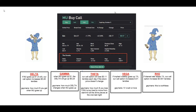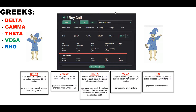In options, every option has five specific Greeks that you need to pay close attention to. That is your delta, gamma, and theta. Vega and rho are not that much important and they don't really affect your option that much, but your three main things that you really need to pay very close attention to are delta, gamma, and theta.